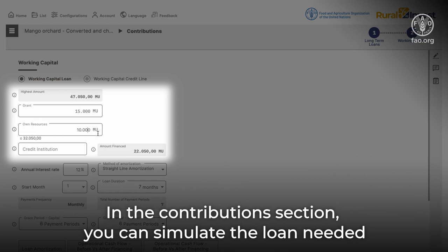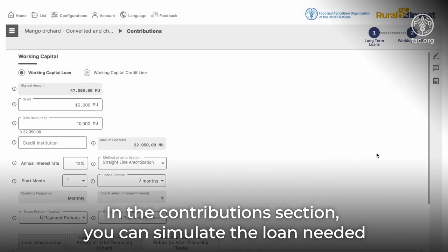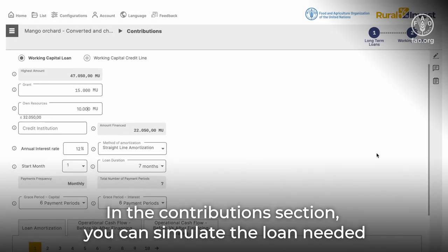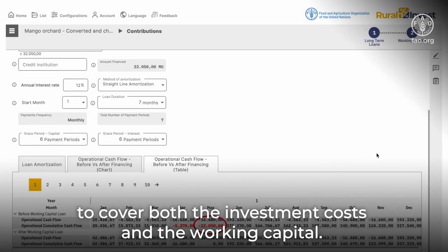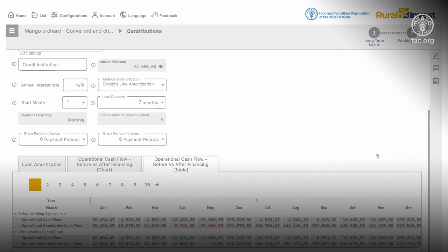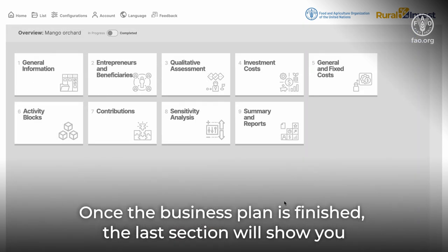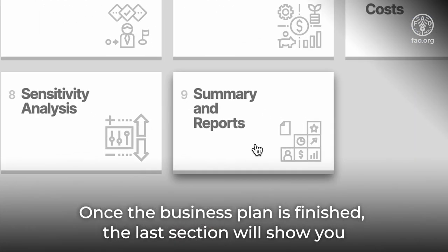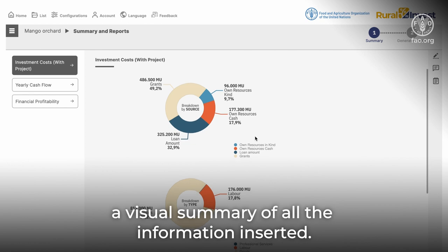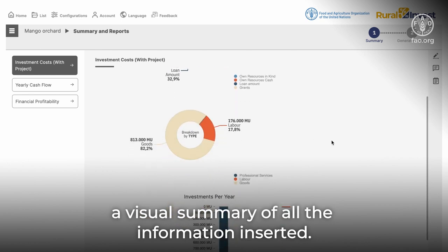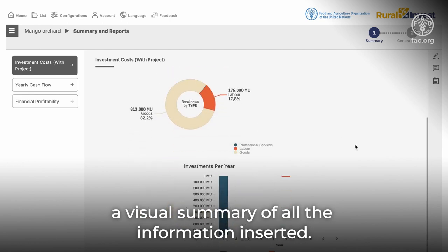In the contributions section, you can simulate the loan needed to cover both the investment costs and the working capital. Once the business plan is finished, the last section will show you a visual summary of all the information inserted.